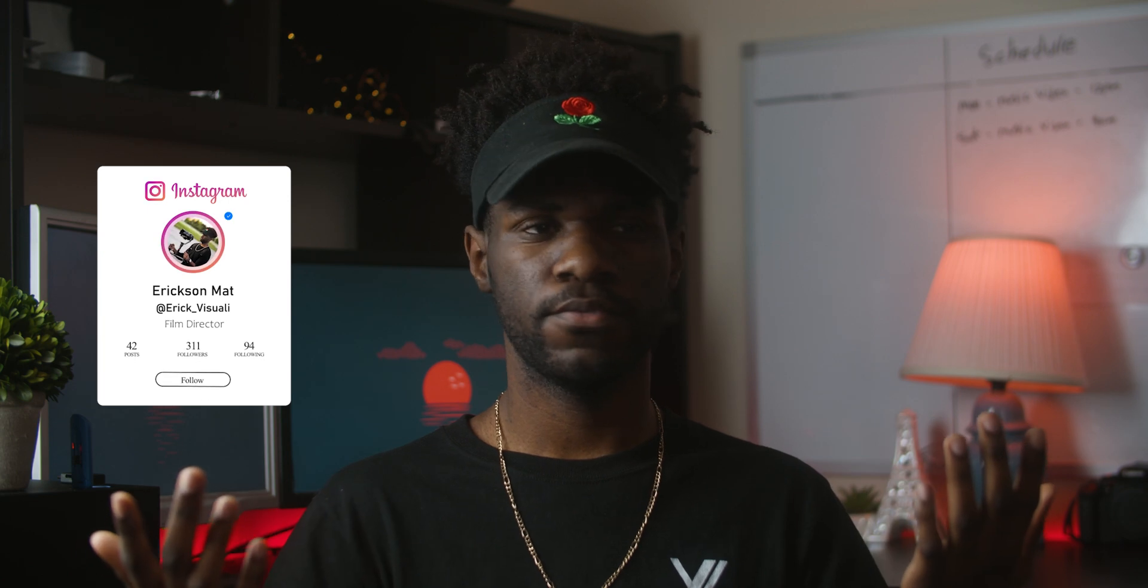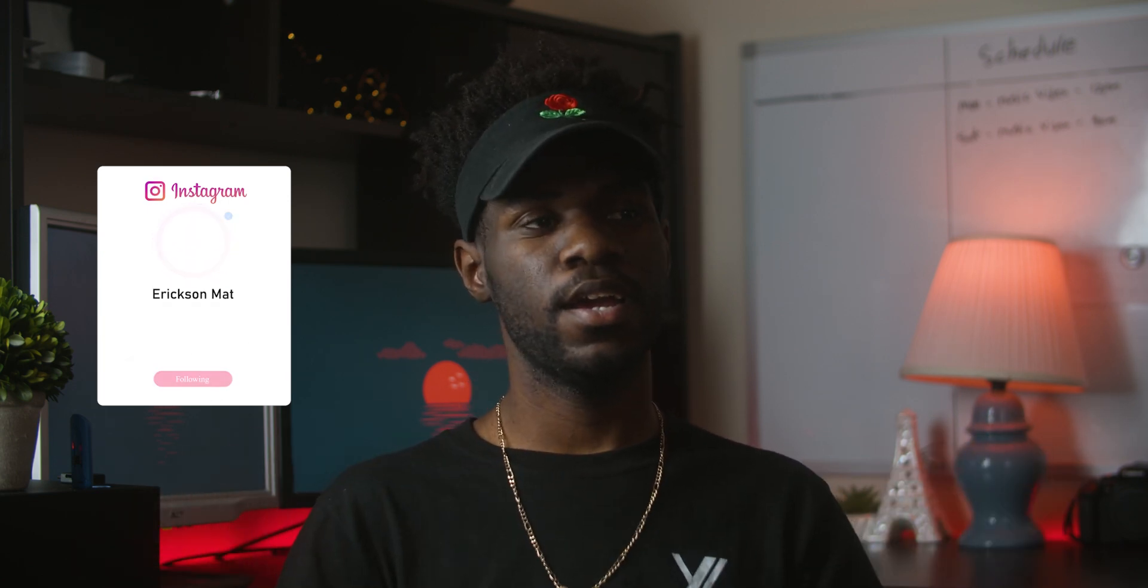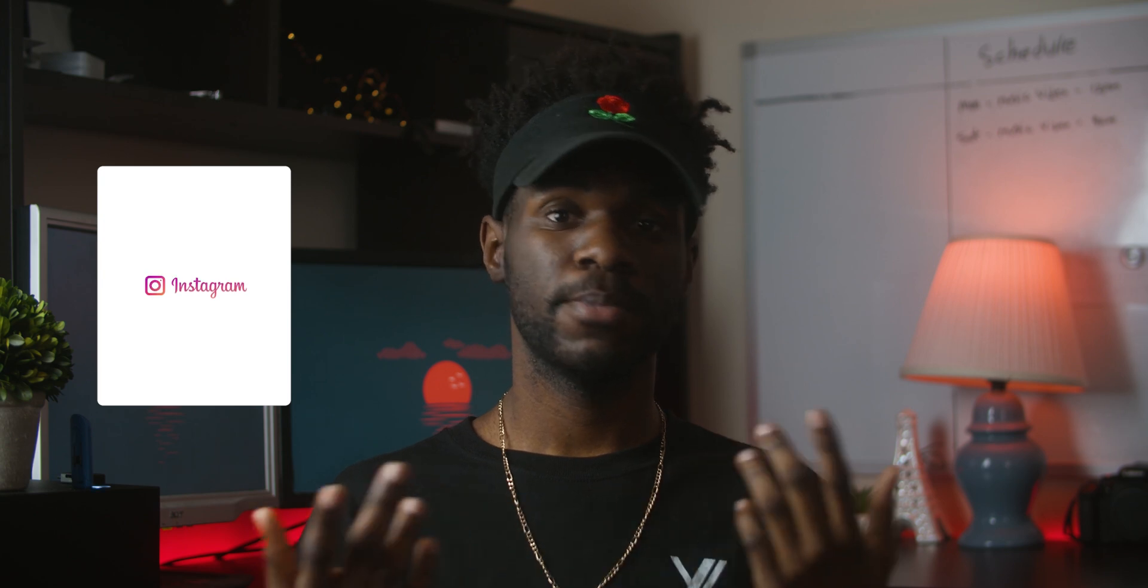Alright, that was it. If you liked the video and you find this informative, please consider liking, subscribing, and sharing. And yeah, I'll see you guys in my next video. Peace out.